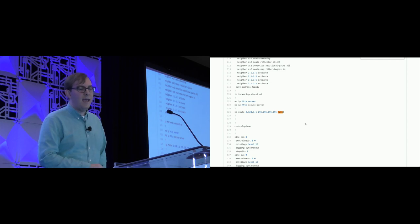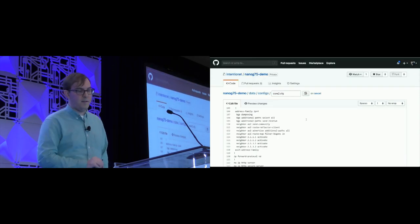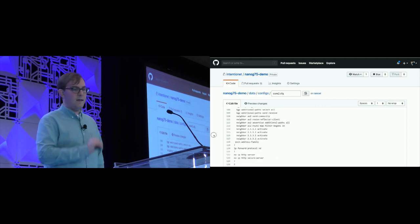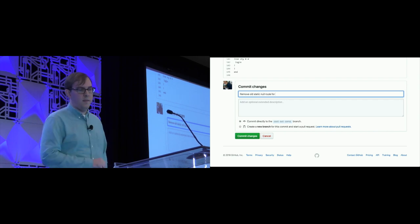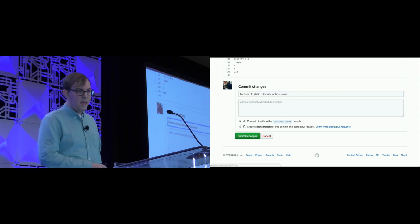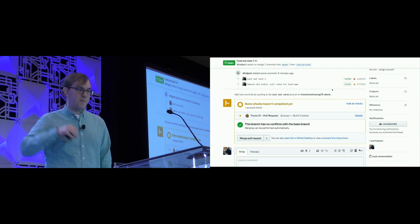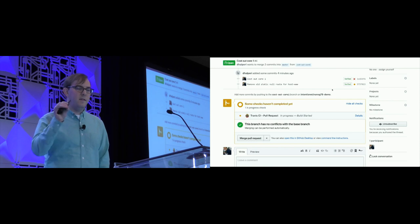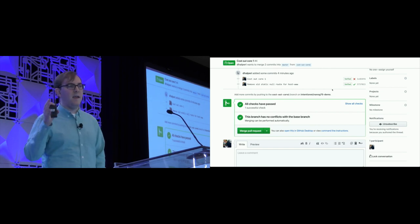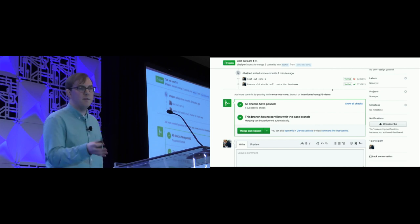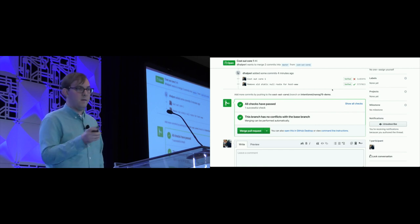Going back into core two's config, we find an old static null route we didn't want — we had added it for debugging some time ago. We delete the route and make a new proposal updating the change to include both the OSPF cost change and the null route removal. The first proposal still shows why it failed. The new one runs and passes — fully automated analysis finding that a correct change had hidden side effects because of lingering config on another device. We found it and fixed it without a human needing to get involved in the initial review.